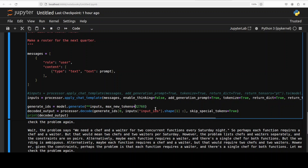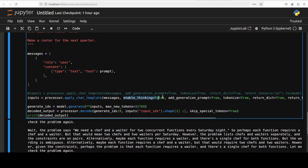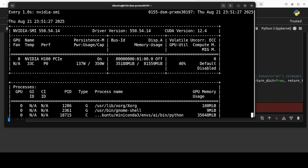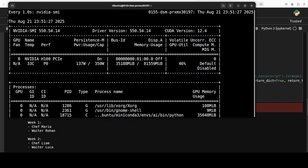Now if we just want to skip the thinking and see only the answer, all you need to do is pass the option 'enable_thinking=False'. Let me run the same one with thinking disabled. Interestingly, when you do that the VRAM jumps to over 35 GB.